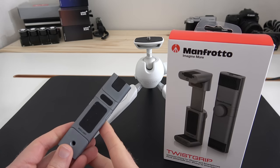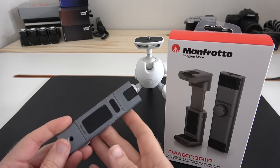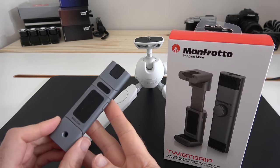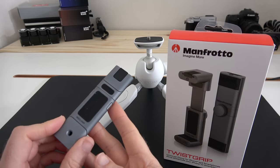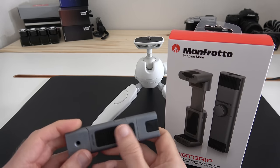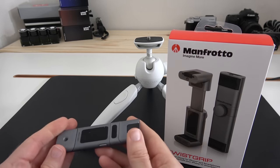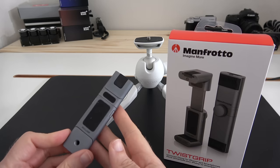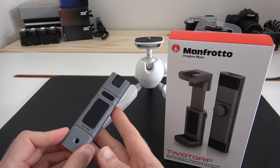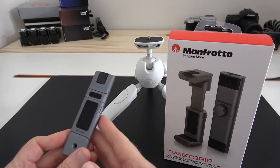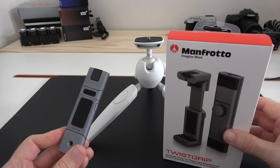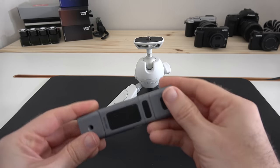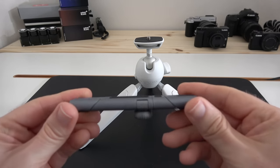Hi everyone, this is Dave, and in today's video I'm going to be showing you the Manfrotto TwistGrip. This is a holder for your smartphone that makes it very easy to mount onto a tripod. Let's move the product packaging out of the way and I'll show you this up closer.